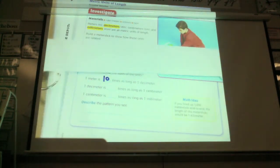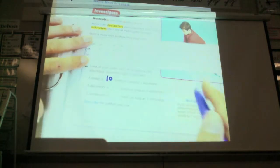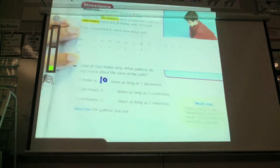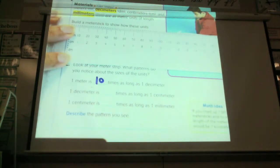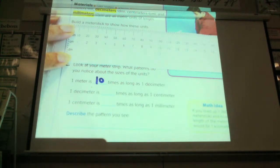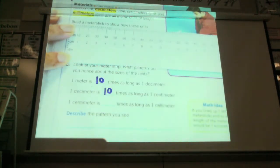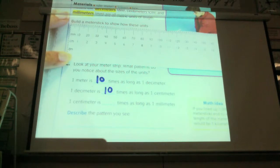One decimeter is how many times long is one centimeter? So here's our decimeter. How many times long a centimeter is that? How many centimeters is a decimeter, Daniel? Ten. Ten centimeters equals one decimeter. And one centimeter is how many millimeters, Angelica? Ten.